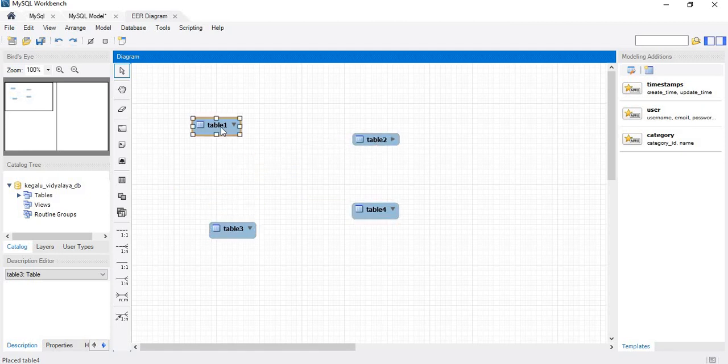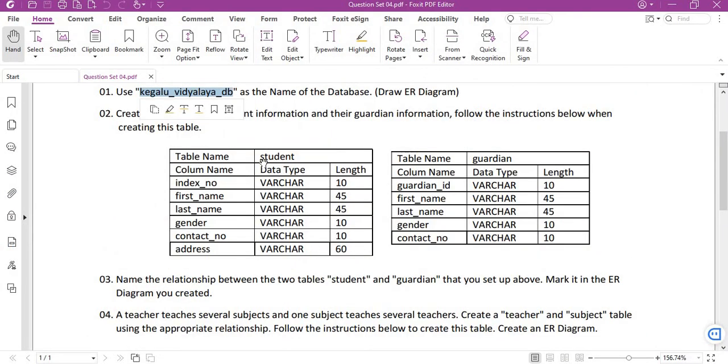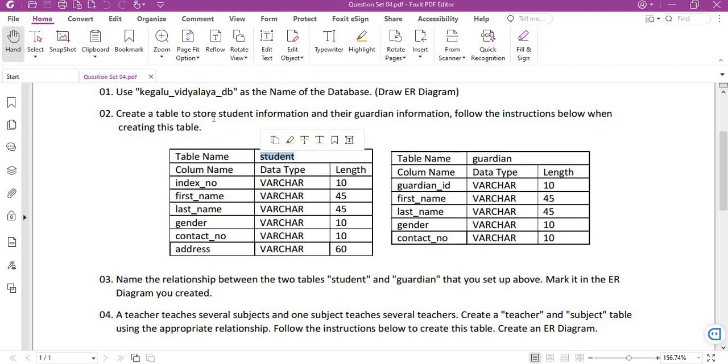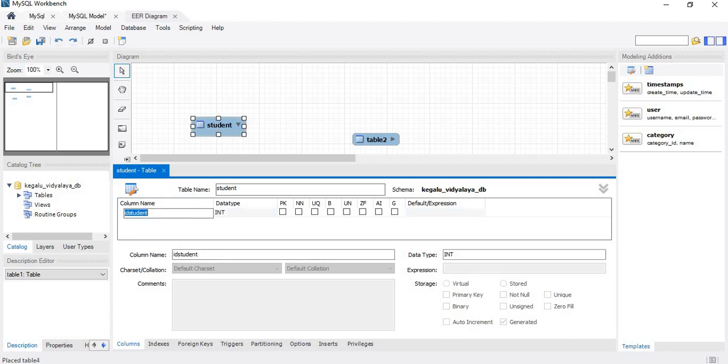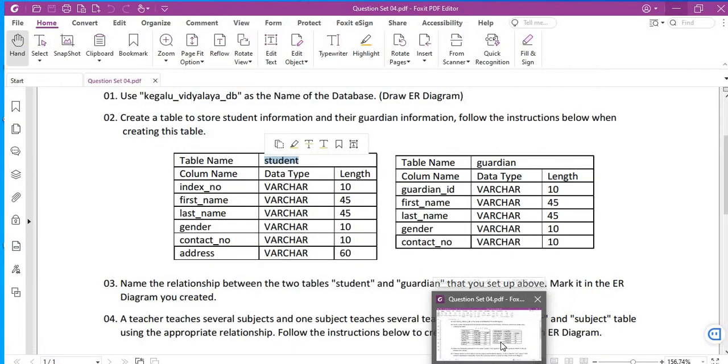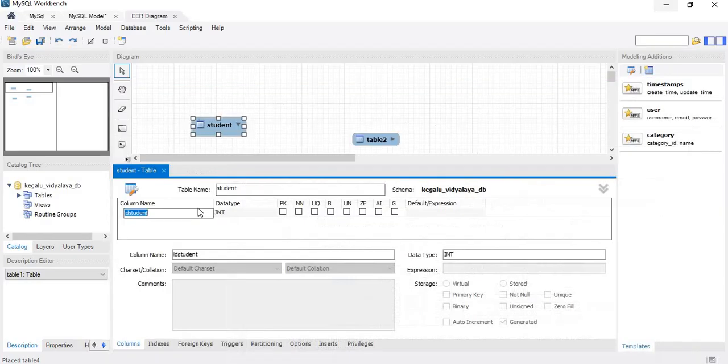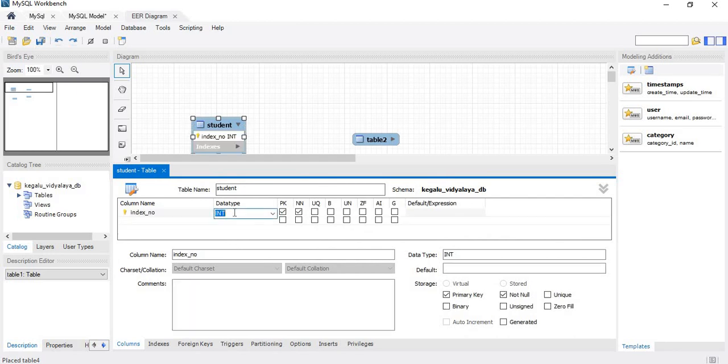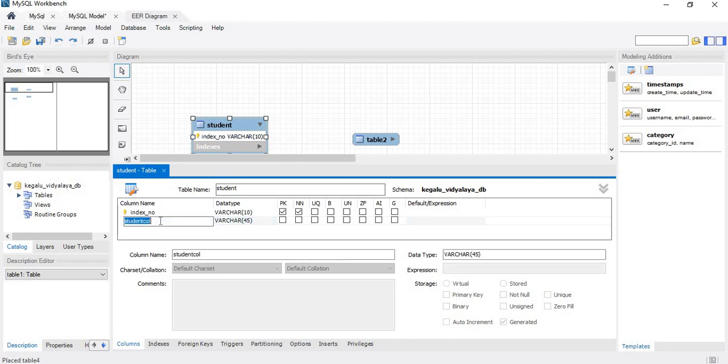What is table number one? We will see what is in table one: student. Here we need to create a table to store student information and their guardian information, so we will create the table student. Index number, VARCHAR length 10. I will make it as a primary key to avoid data duplication. And here first name, and then the last name.